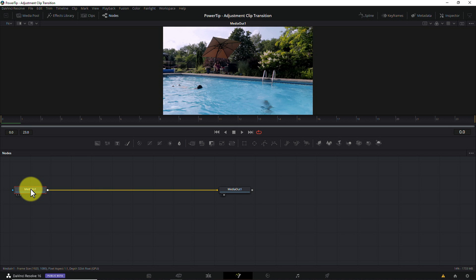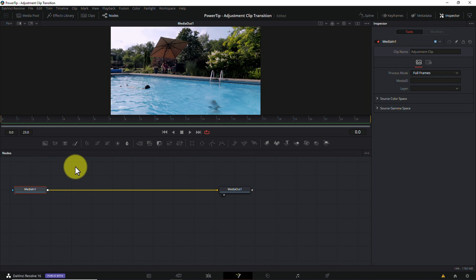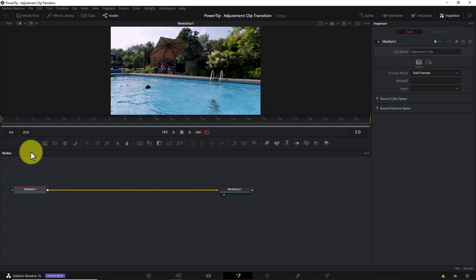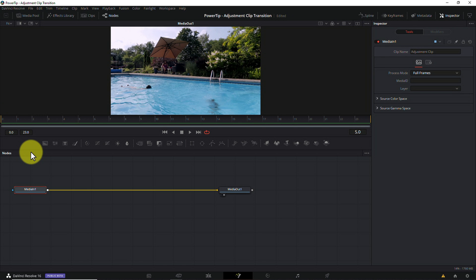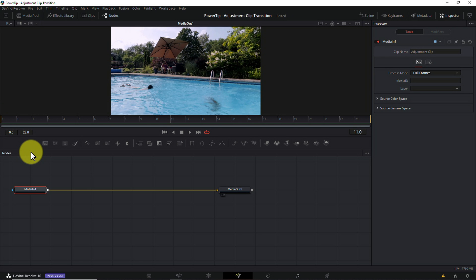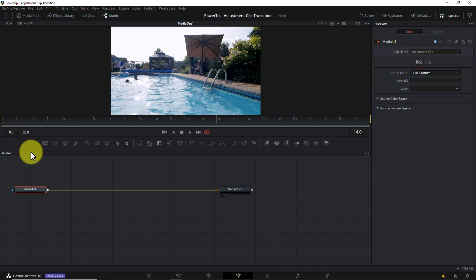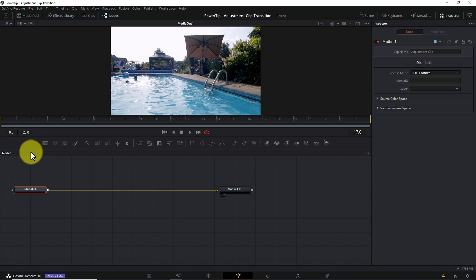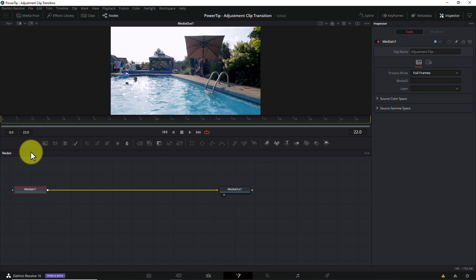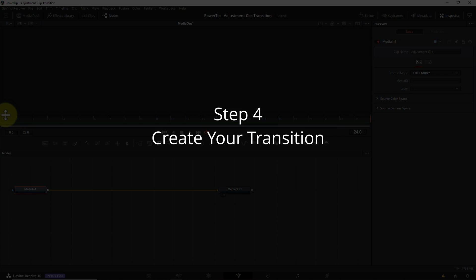If you recall, my transition clip is 24 frames long with the center at frame 12. So if I start with my playhead on the far left of the Fusion timeline and count ahead 11 frames, 1, 2, 3, 4, 5, 6, 7, 8, 9, 10, 11, all you see is my first video clip. And when I reach frame 12, there's my second clip. And the second clip is visible in the viewer until the final or 24th frame of my adjustment clip. Make sense? Okay, let's move on to step 4.